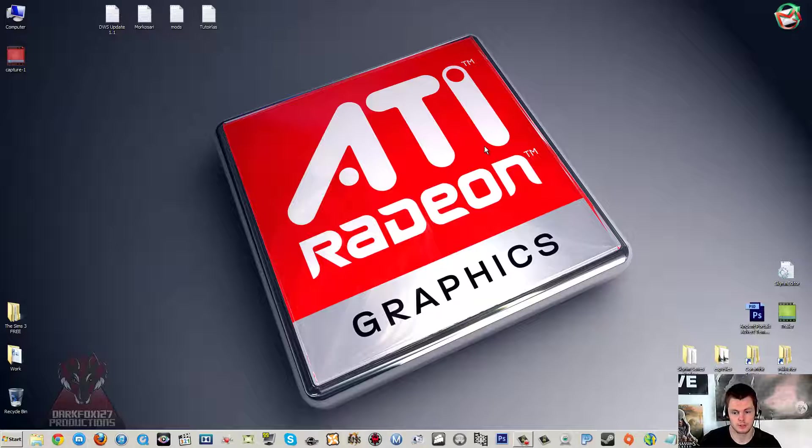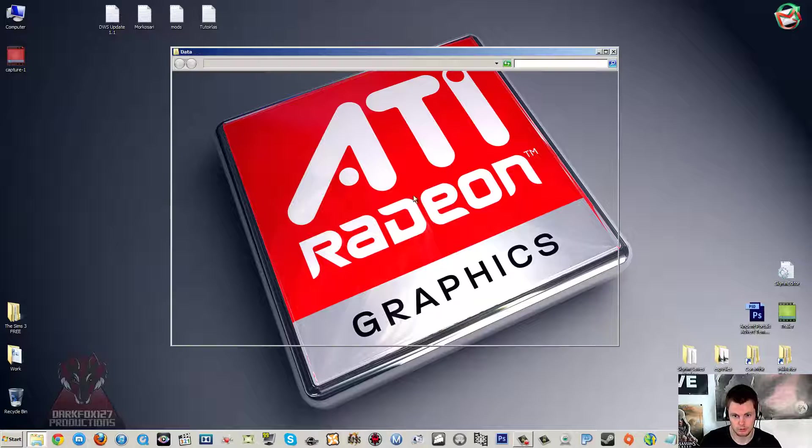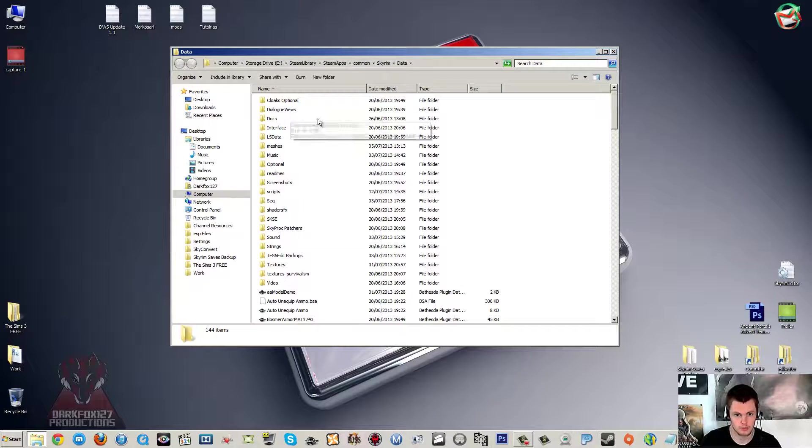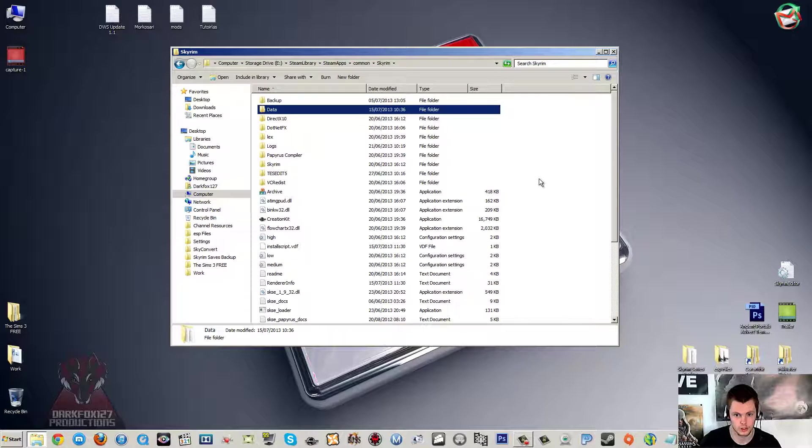So the way that you fix this is you make a few tweaks in one of the Skyrim preference files as I'm going to show you now. First you want to go to your Skyrim Data folder. I've got my own little shortcut here.